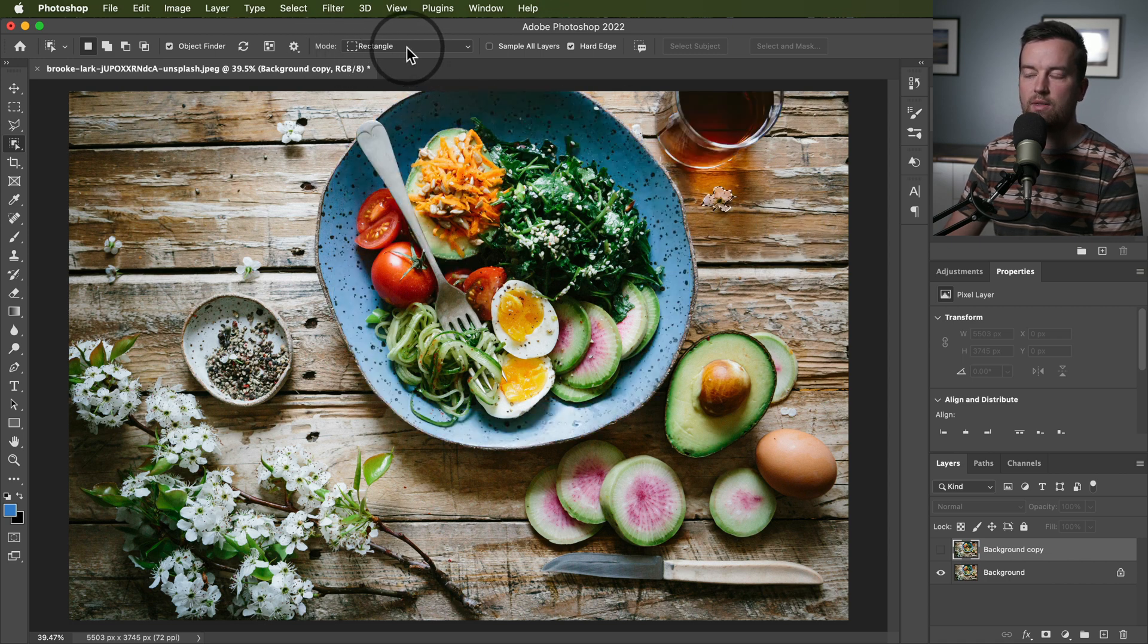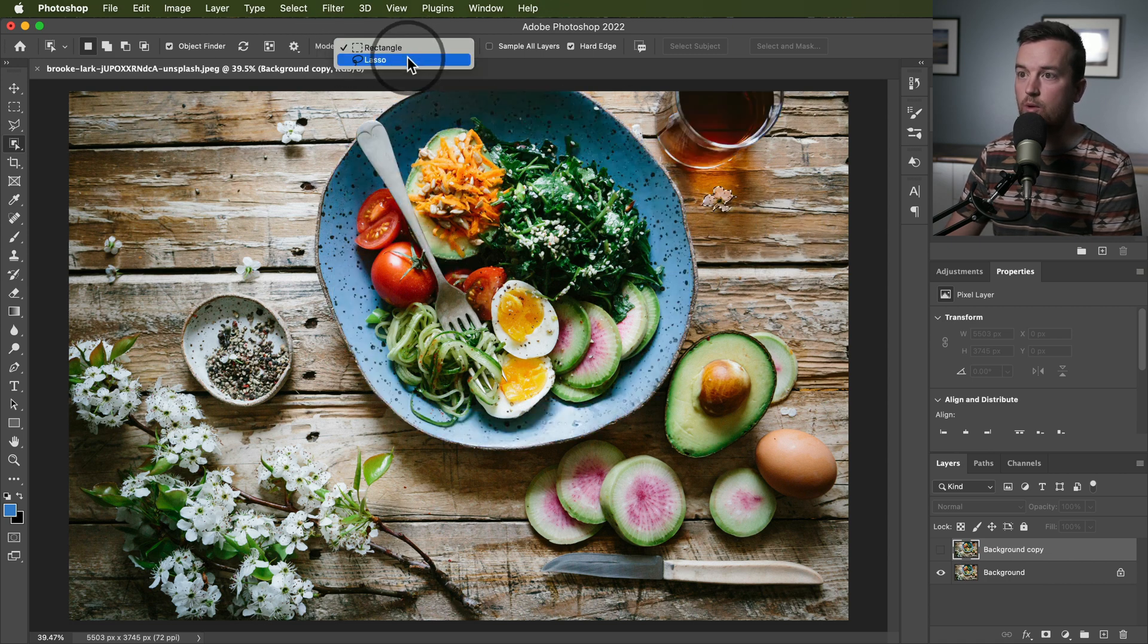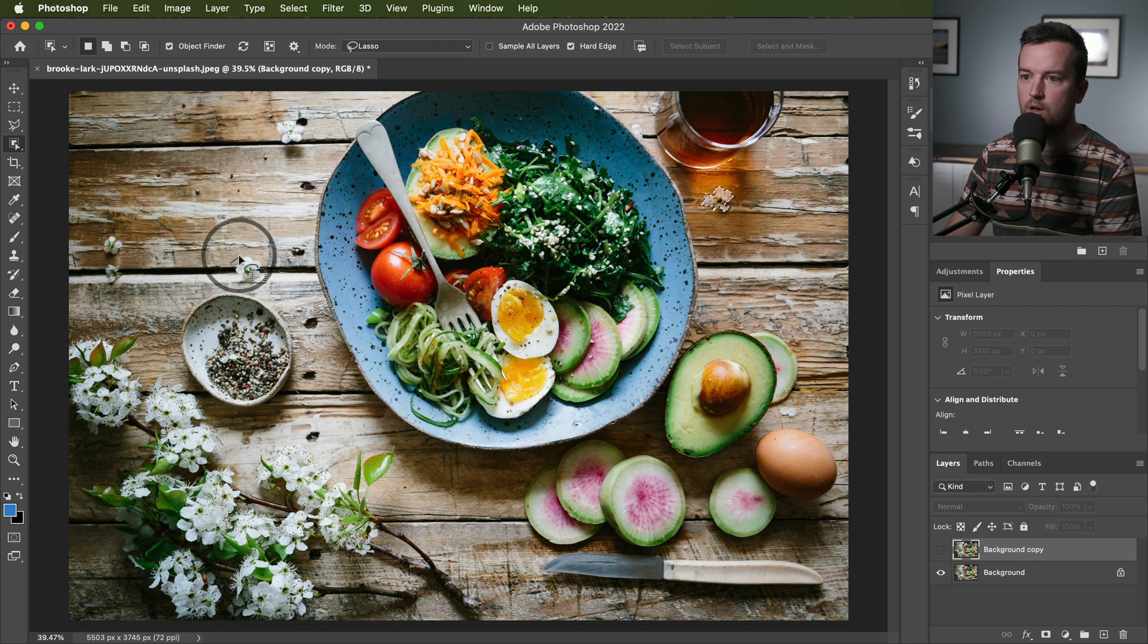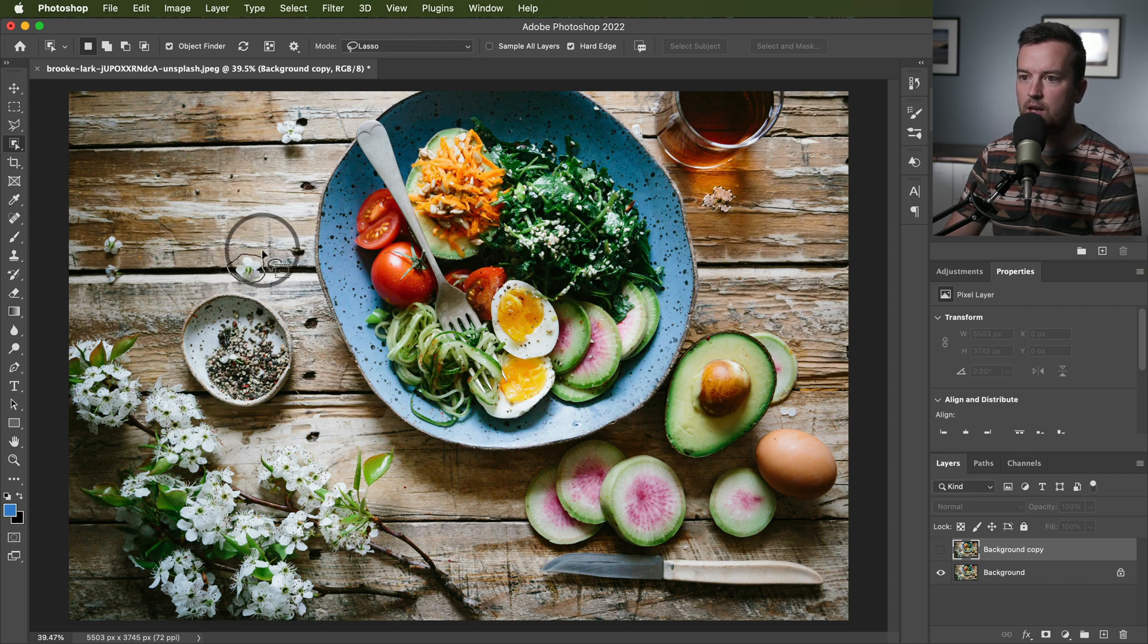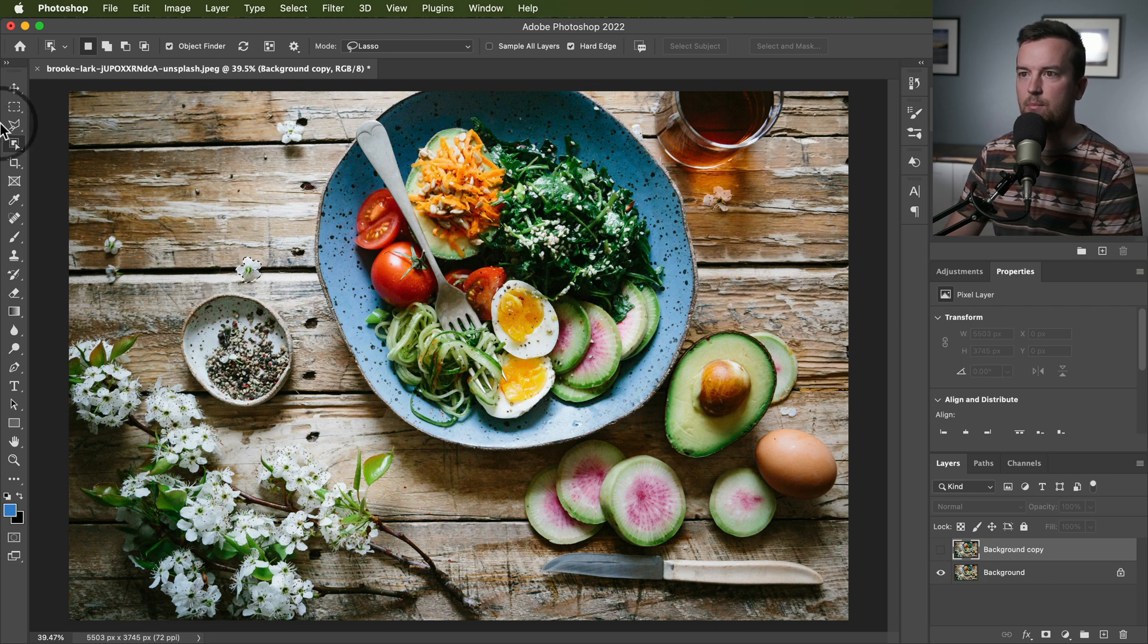Or if you want, that was the rectangle mode, you could change it to lasso mode. Let's try this. I'm not using a pen, I'm just using my mouse, but let's see. Yep, that did a better job.